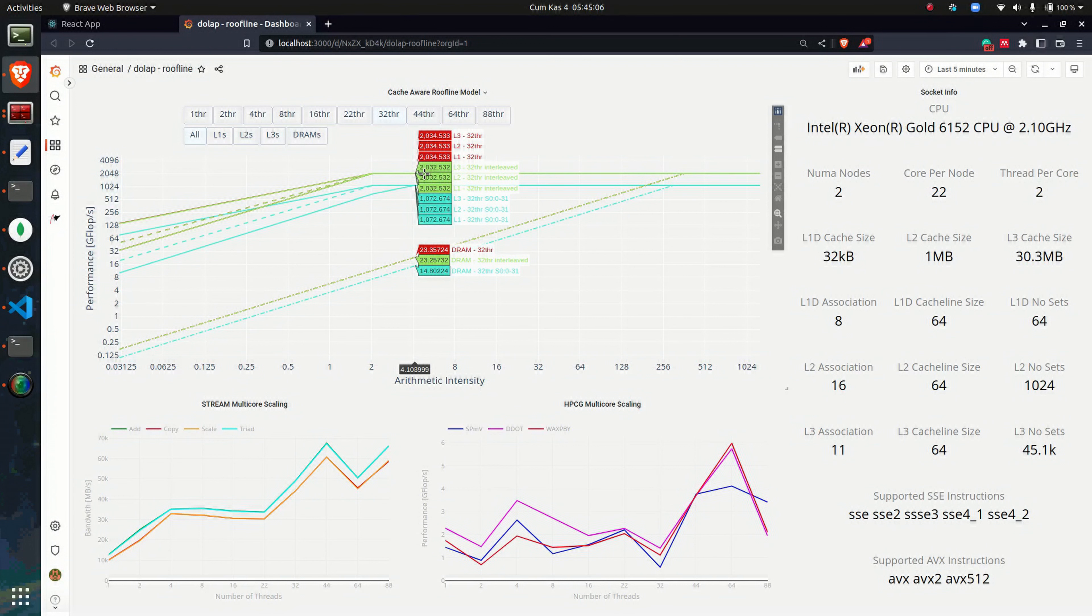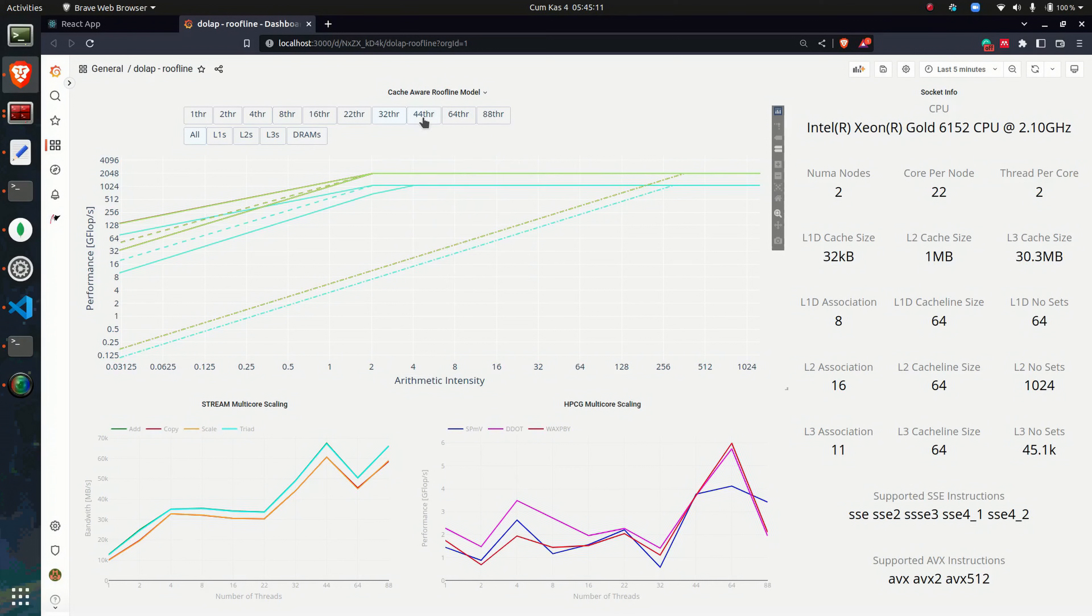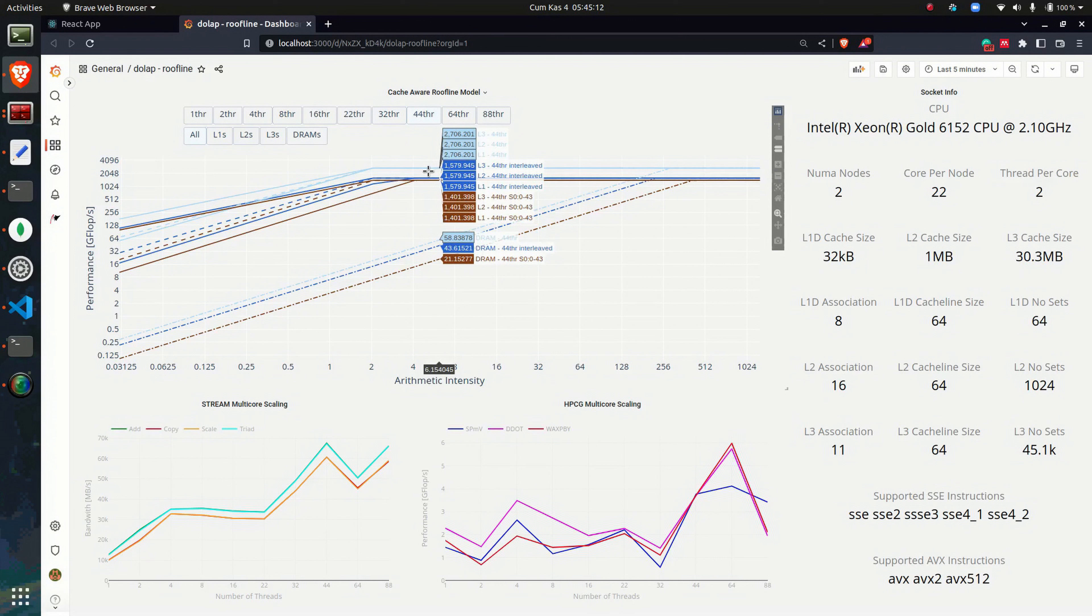Results could be interactively examined for different settings such as parameters and thread binding to NUMA domains. The same goes for STREAM and HPCG benchmarks.